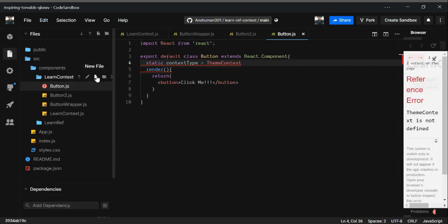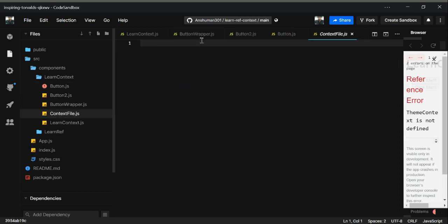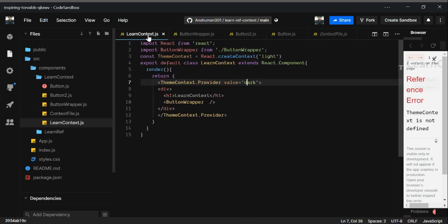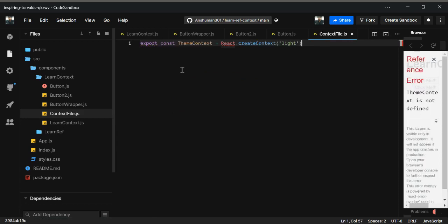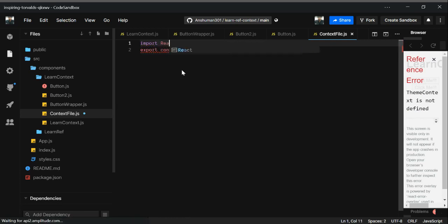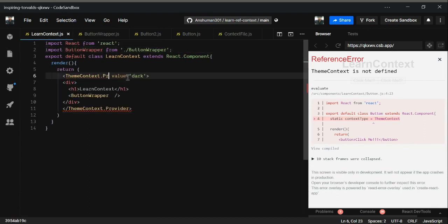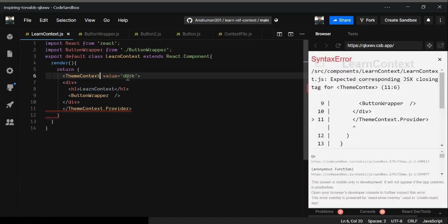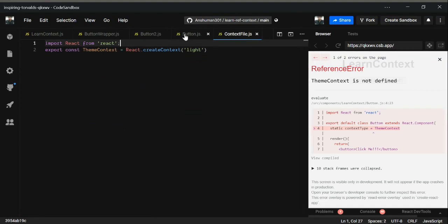In the context file you can manage all your contexts. I'll copy and paste the context code there and export it, and also import React from 'react'. Then go to LearnContext.js and import the context from the context file. We're using the Provider now. Then go to Button.js and import the context there as well.